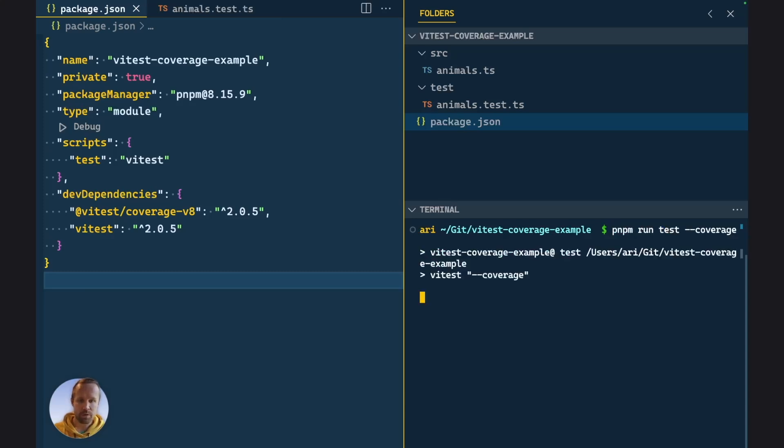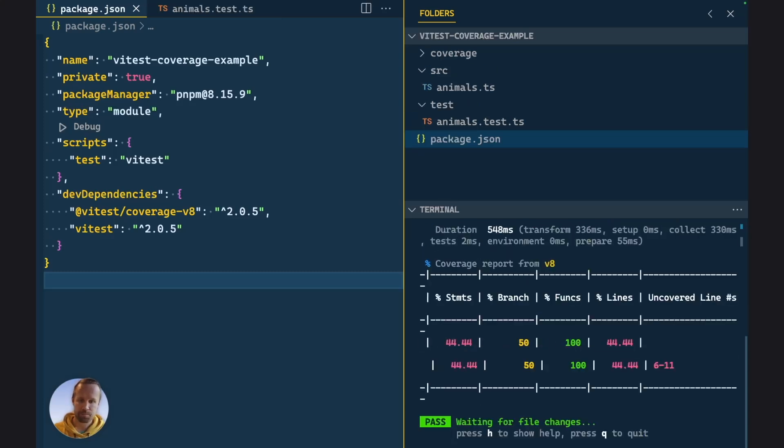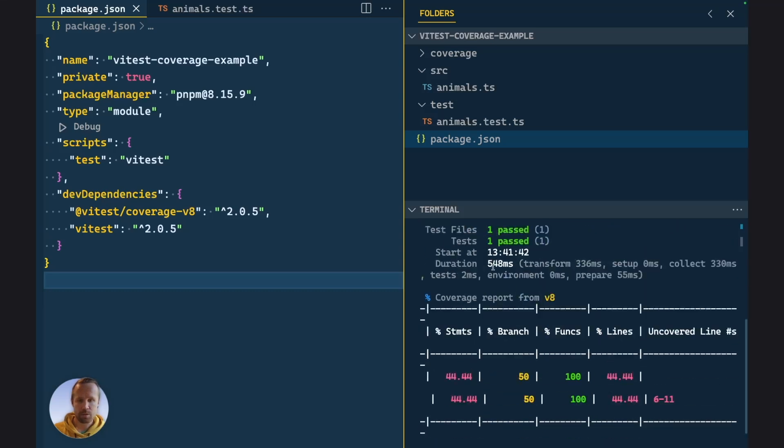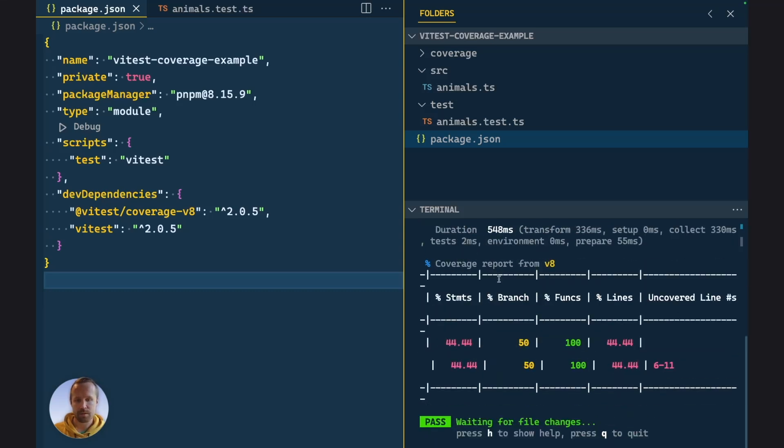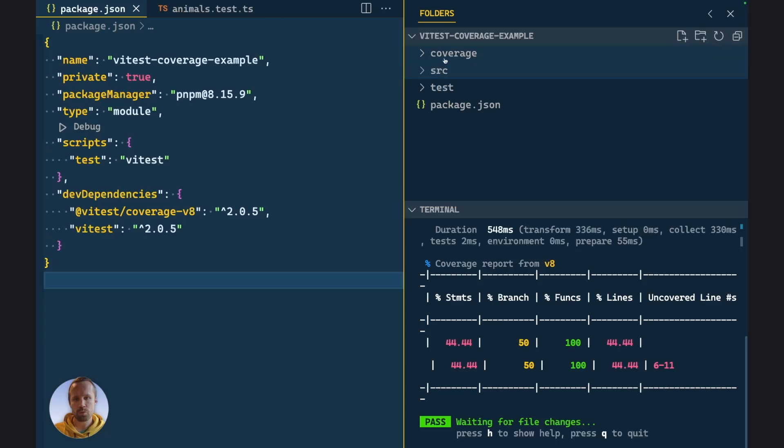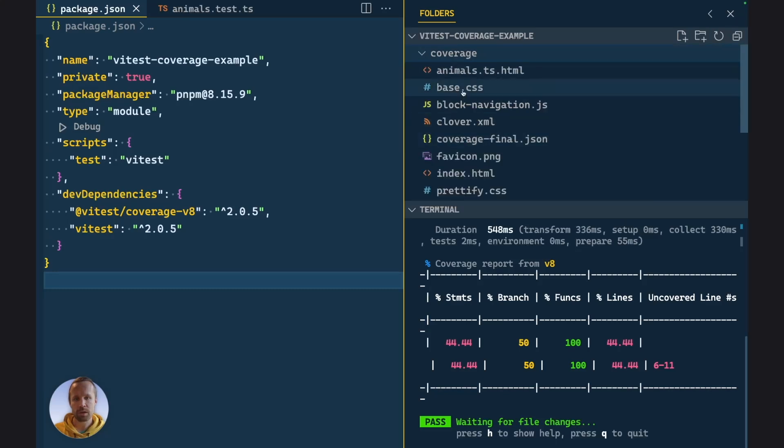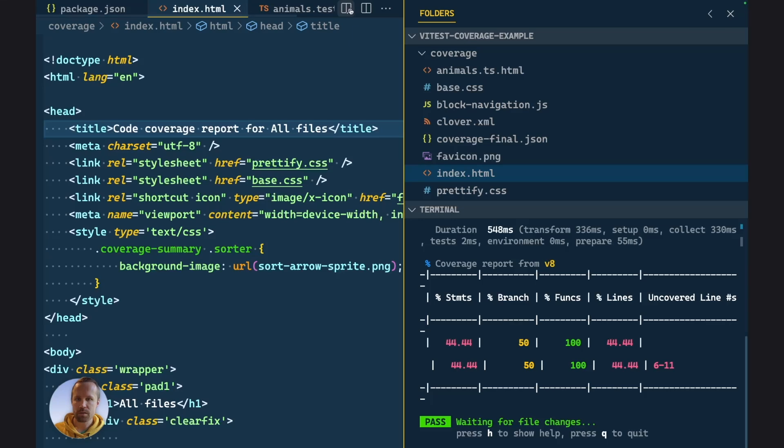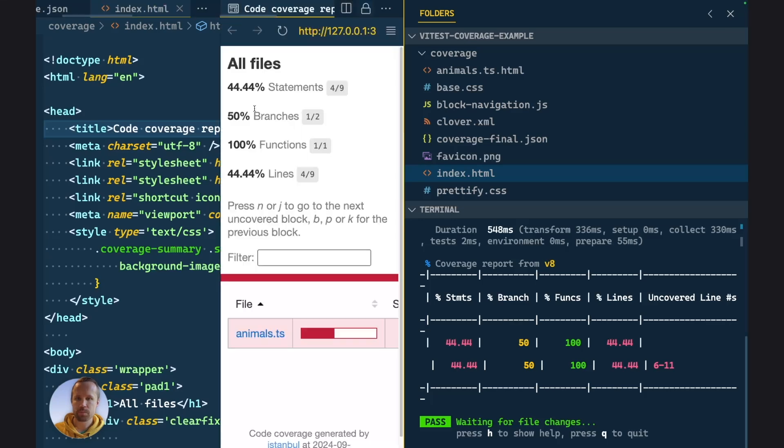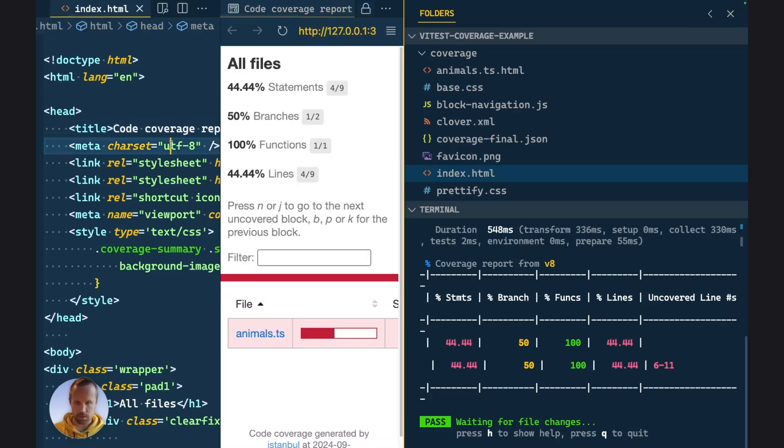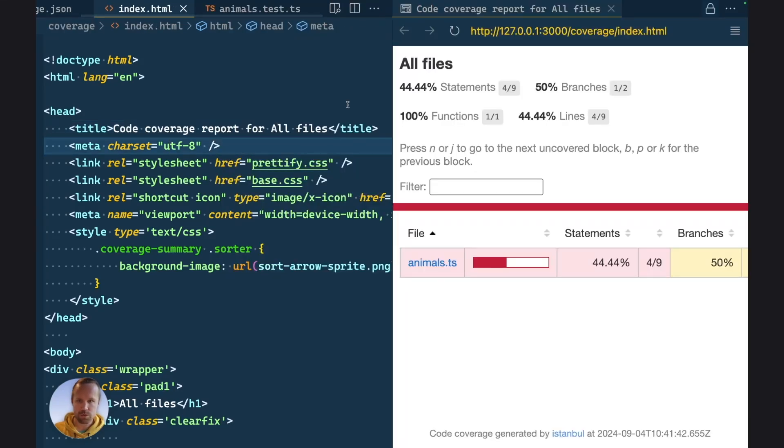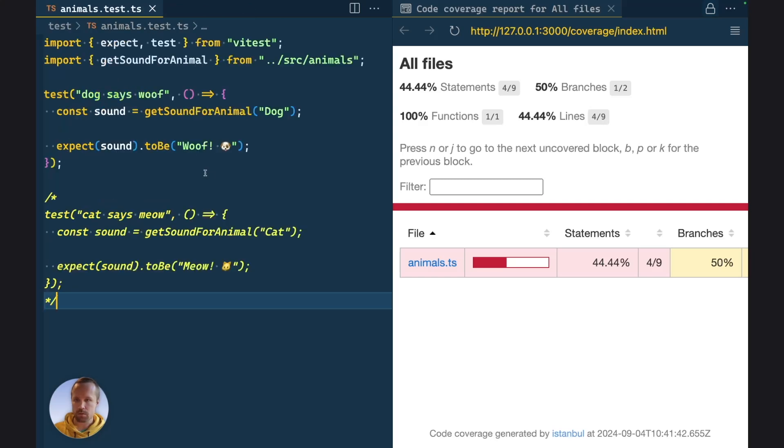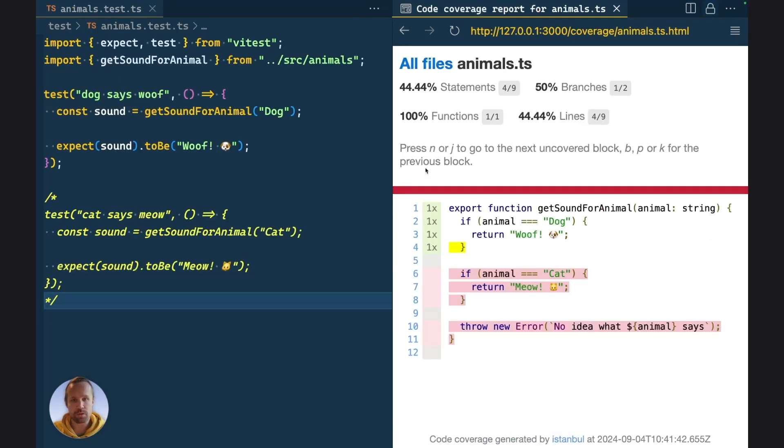Now let's rerun the command. And now we can see that tests ran and there is a coverage report. So here at the root, we now have a coverage directory, which has index.html. Let's open this one and close the sidebar.